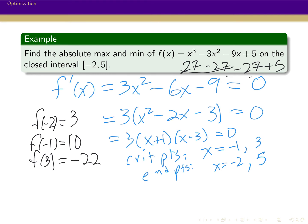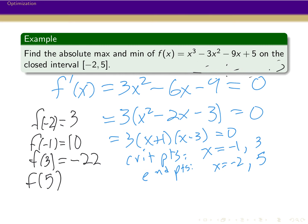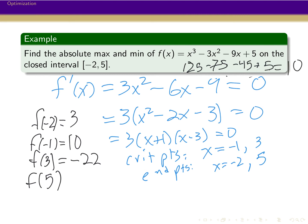Checking f(3): 27 minus 27 minus 27 plus 5 gives minus 22. And plugging in 5: 125 minus 75 minus 45 plus 5. That's 50 minus 45 gives 5, plus 5 gives f(5) = 10.